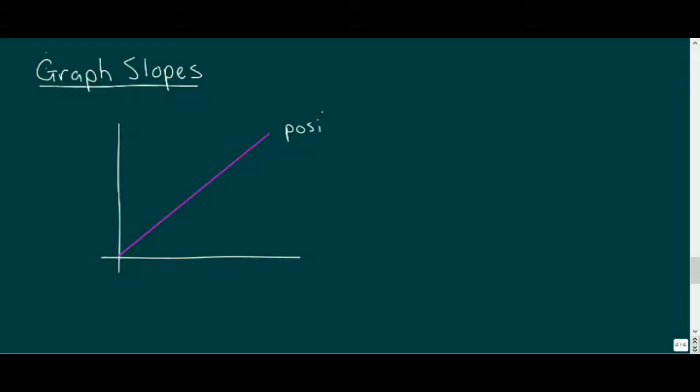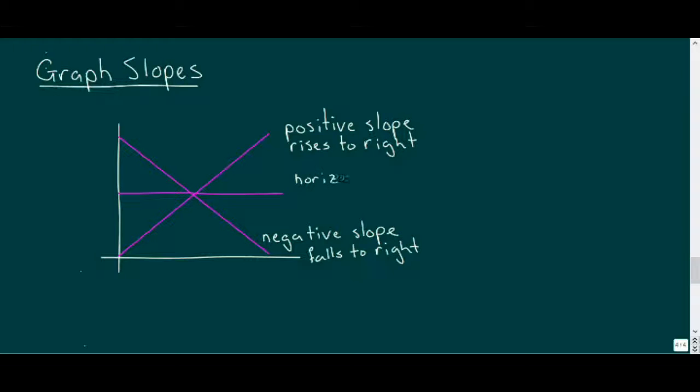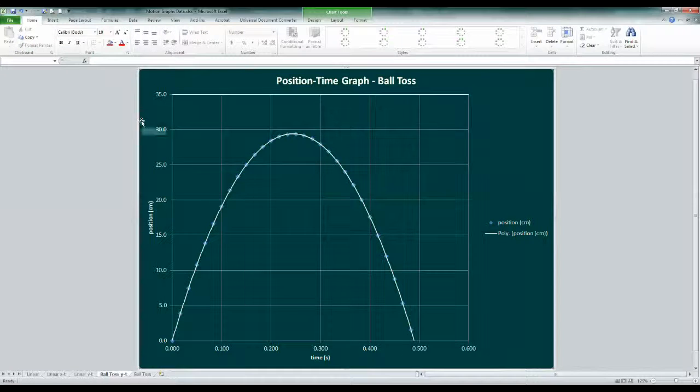Looking back to math class, recall that a line that rises to the right has a positive slope, while a line that falls to the right has a negative slope, and a horizontal line has a slope of zero. Technically, a vertical line has an infinite slope, and physically this can't exist.